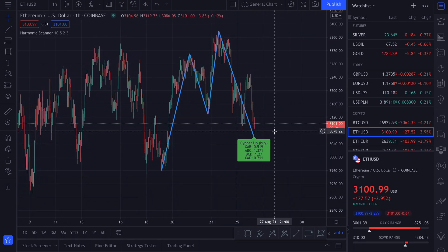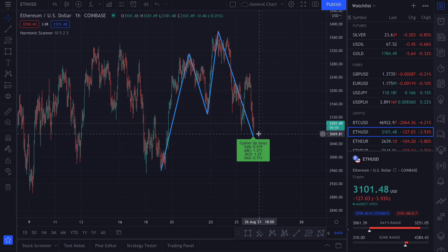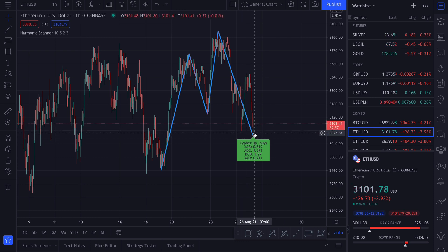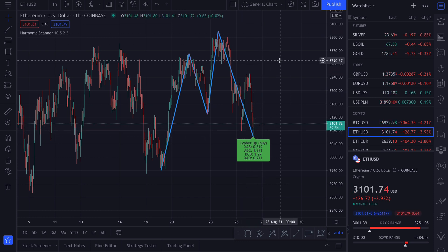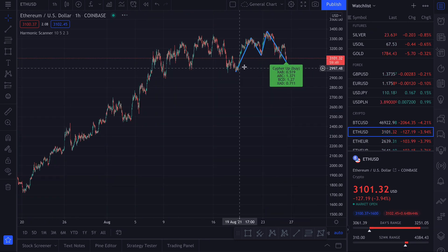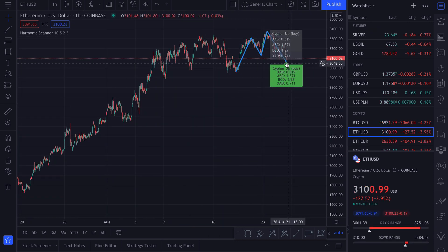One important thing about harmonic patterns: the fact that we have a cipher here doesn't mean that the price will definitely go up. We always have to check the resistance and support lines, and maybe some other technical analysis tools.